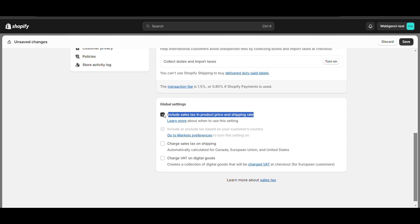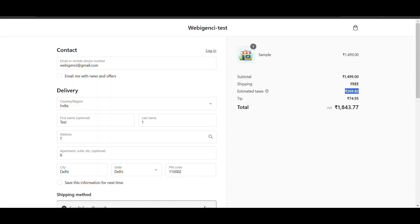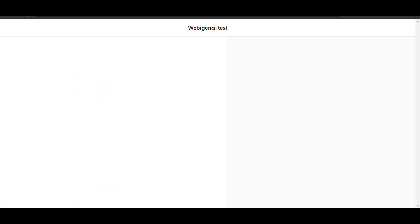Now the price that will be shown will include taxes. I have saved it. Now I will go to my website.